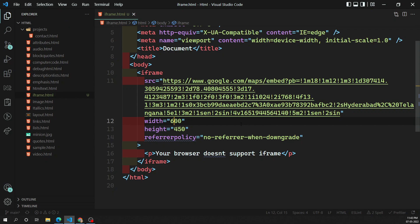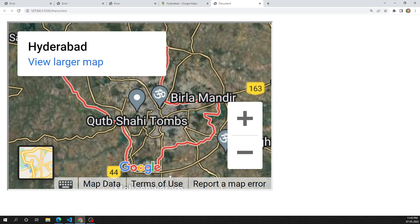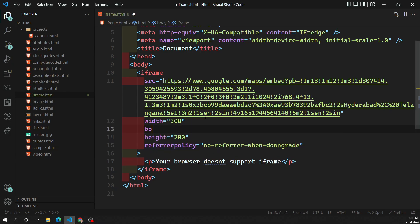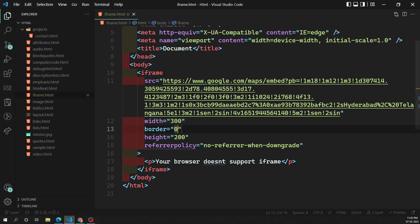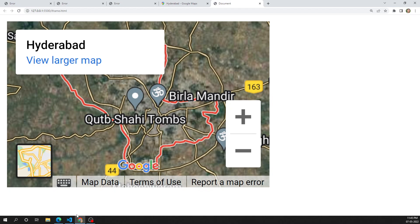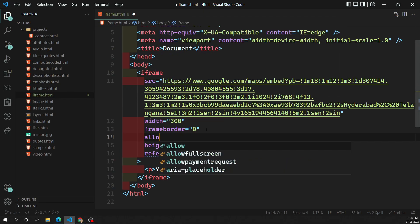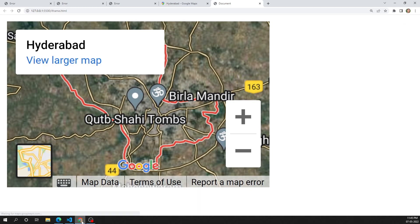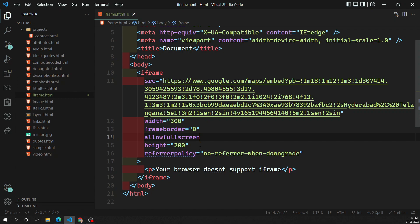Let's set width to 300 and height to 200. You can see the output — there is a border around the iframe by default. To remove it, add border equals none or border equals zero, or use frameborder equals zero. We can also add allowfullscreen to enable full-screen mode. These are the different attributes available for the iframe element.